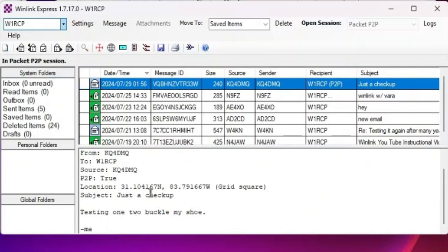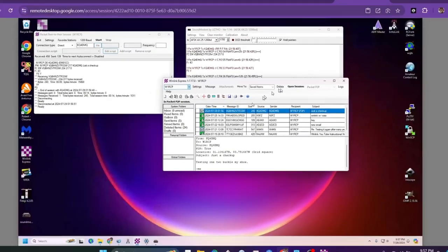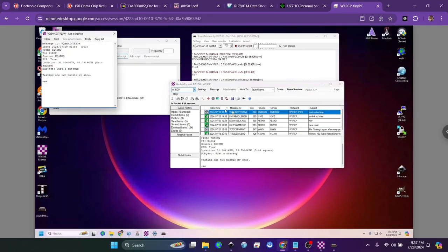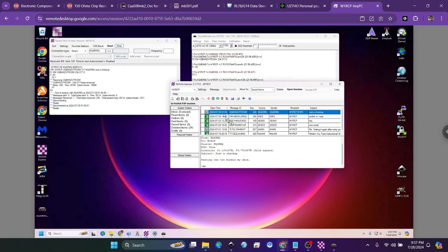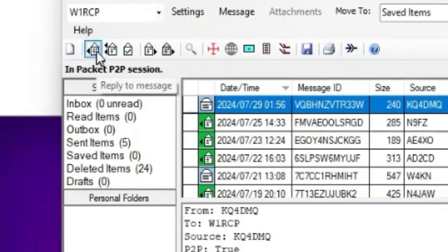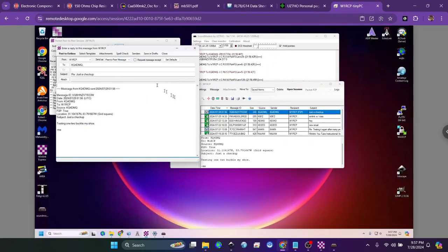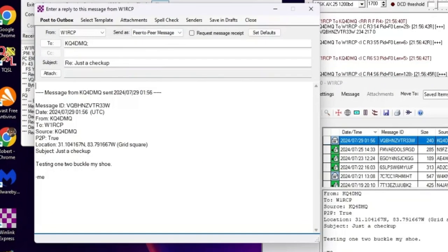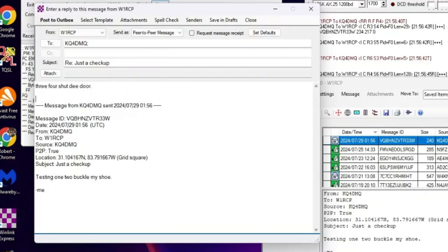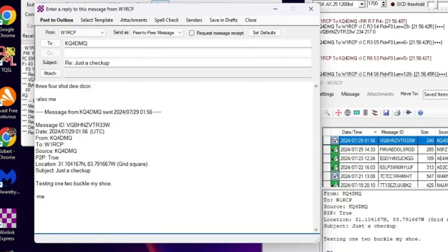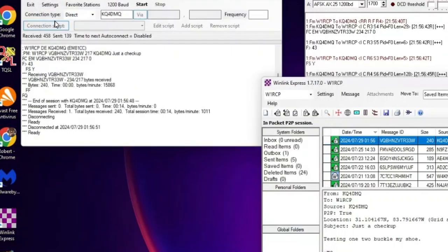Now let's look over here. Boom, inbox one unread. We have an email: testing one two buckle my shoe from me. So I was able to send this peer-to-peer to me. If we want to reply there's two ways to reply - you could do that and hit reply, or this is also a reply. Notice that it is peer-to-peer message and we're going to just say cool three four shut the door, also me. You're going to do the same thing, post that to your outbox.